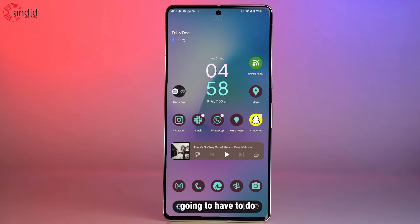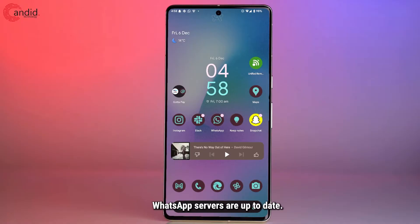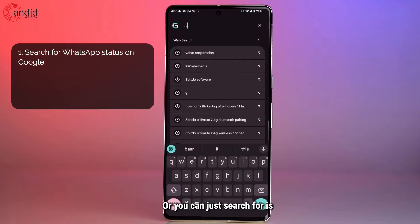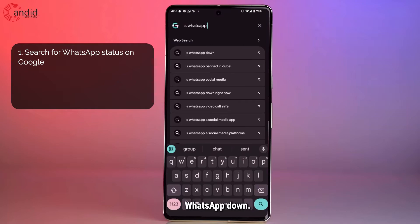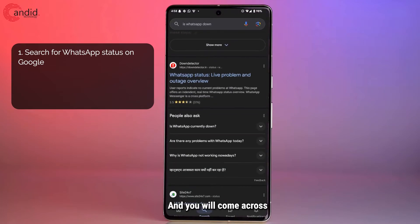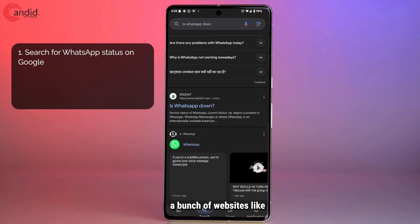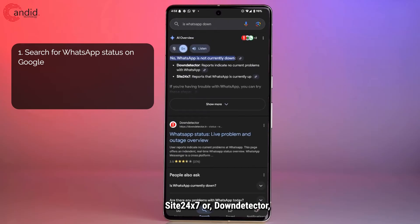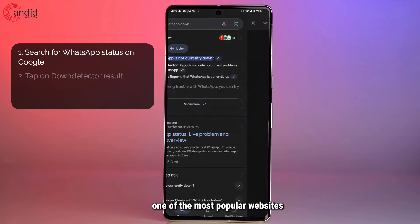The first thing you're going to have to do is check whether or not WhatsApp servers are up. This can be done quickly with a simple Google search — you can just search for 'Is WhatsApp down'.